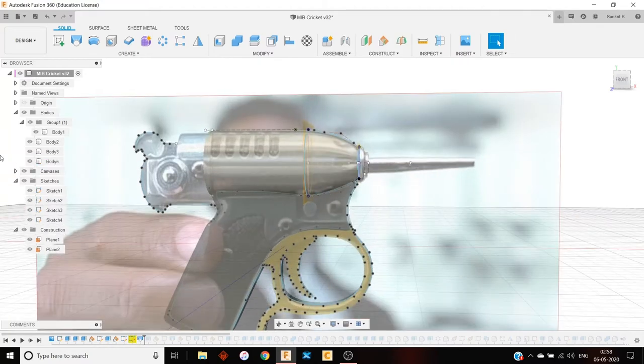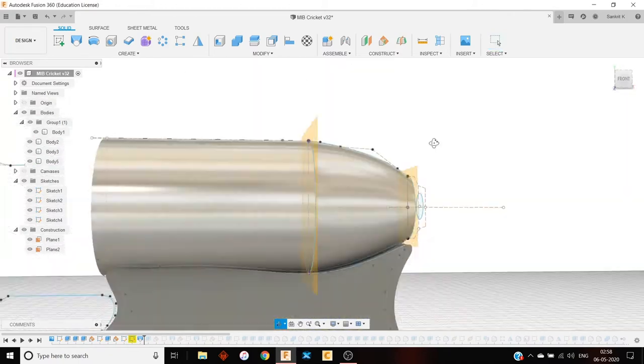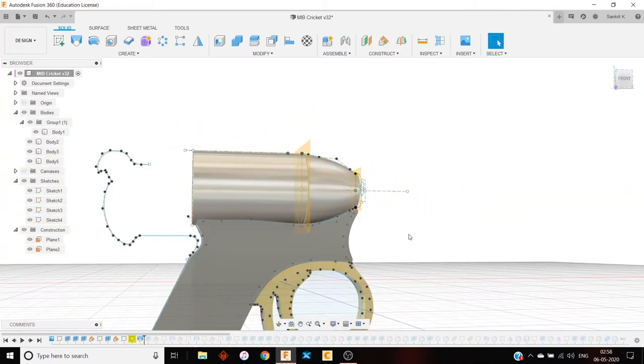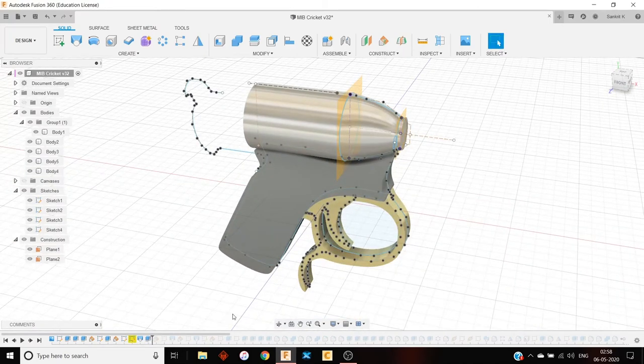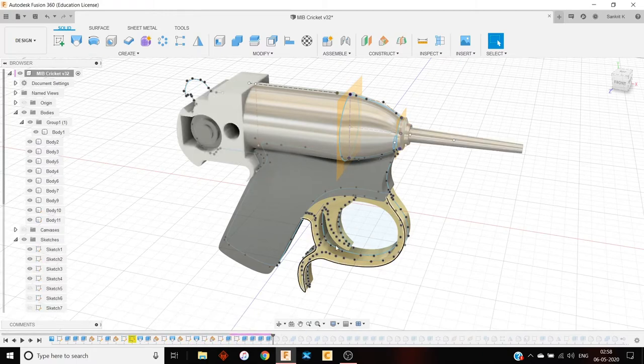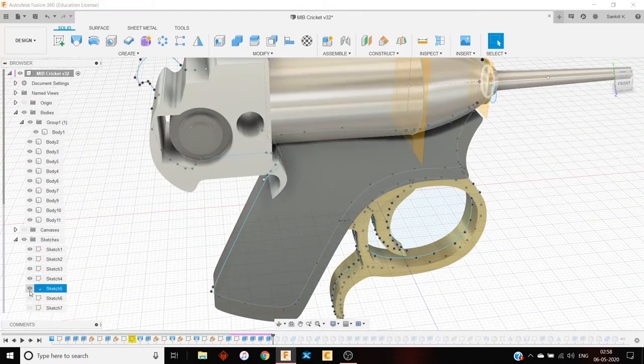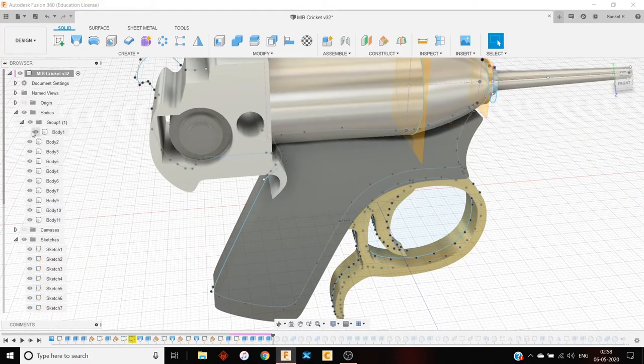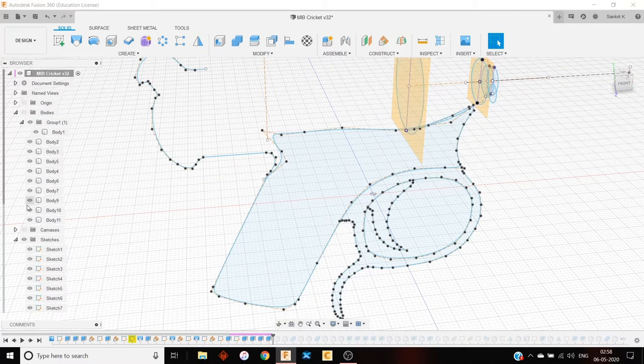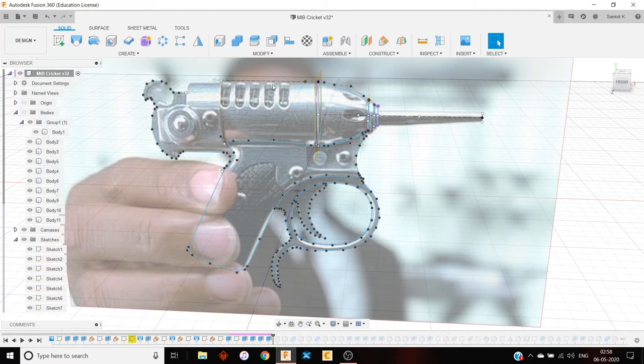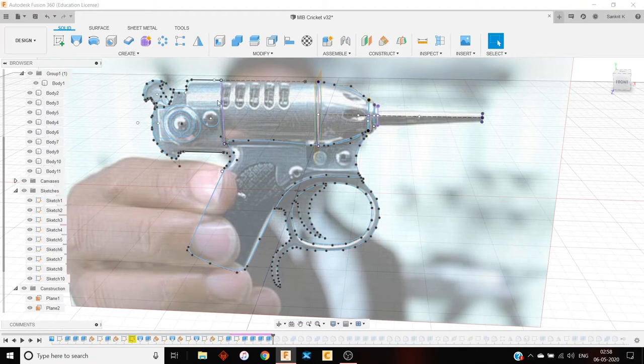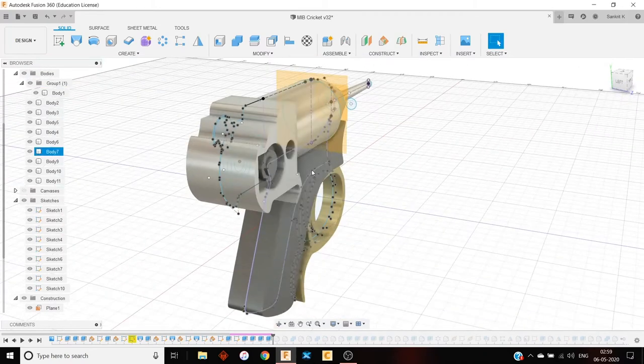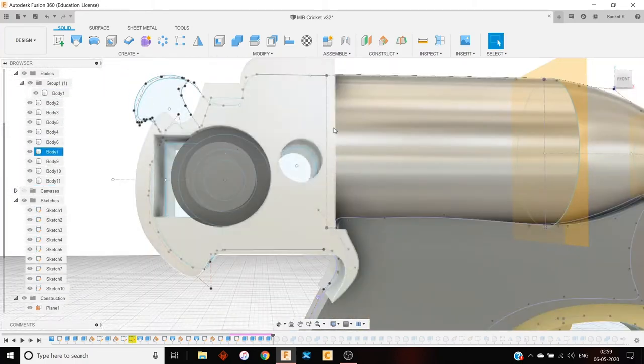And then another extrude. Let's fast forward. So I went about creating more sketches. Let's hide the bodies for now. And I'll show the canvas. As you can see, I created many sketches here. And then I extruded and filleted wherever it was necessary to. I did that.